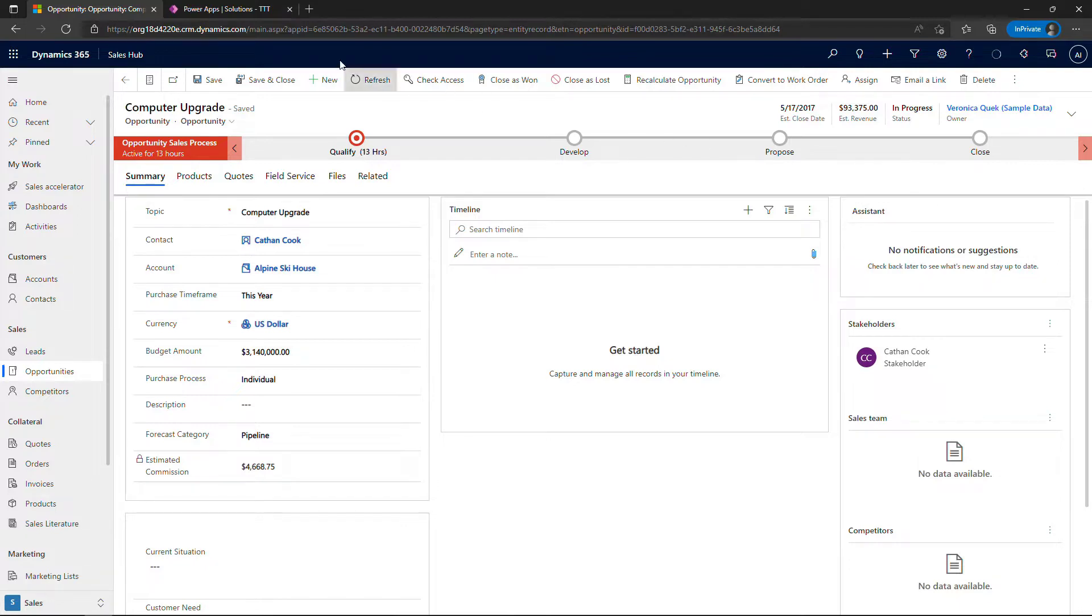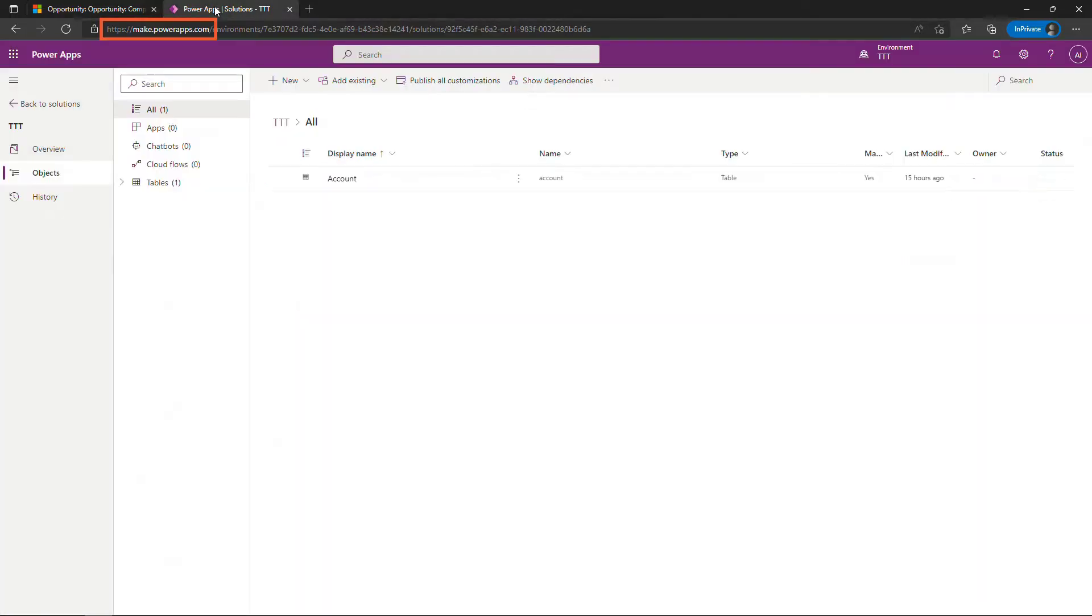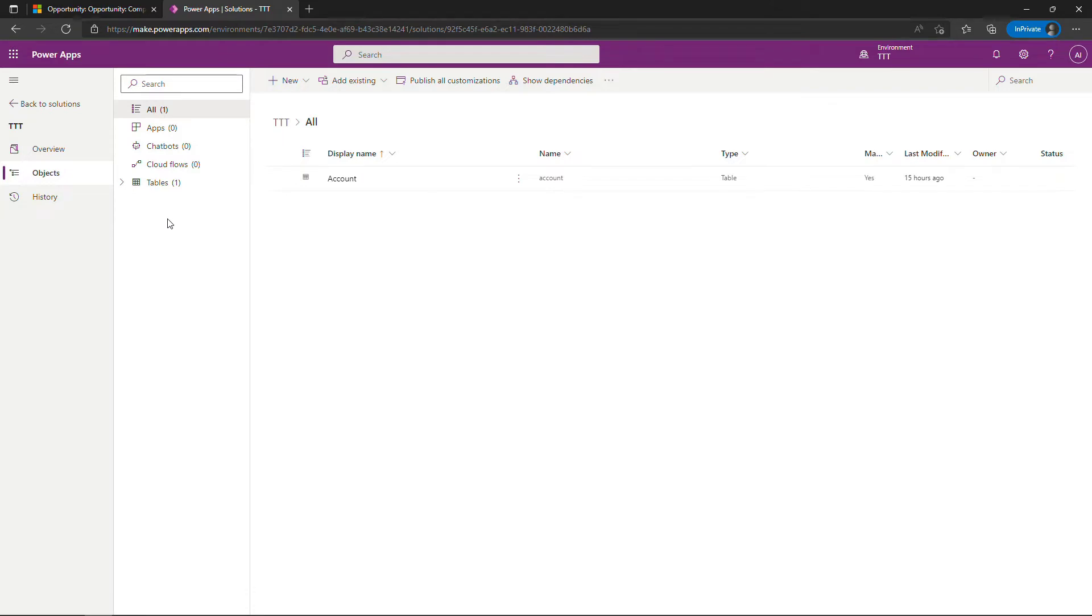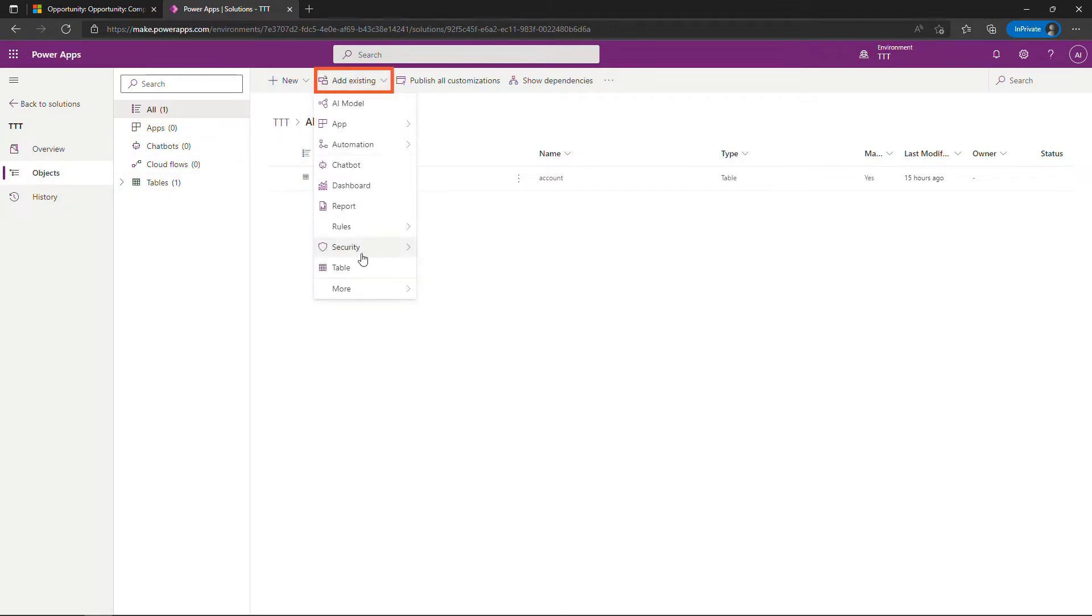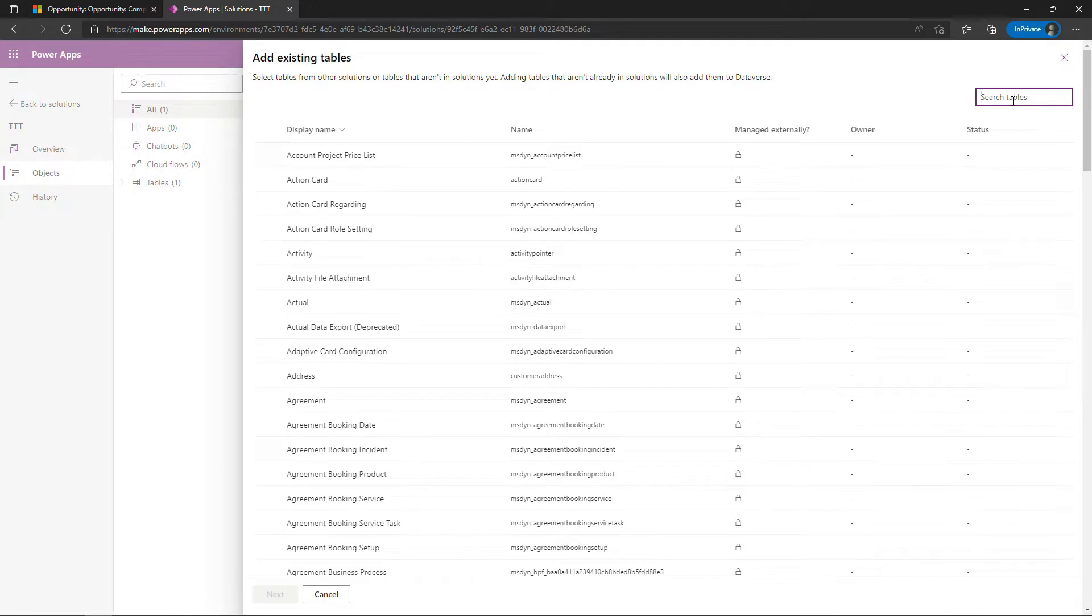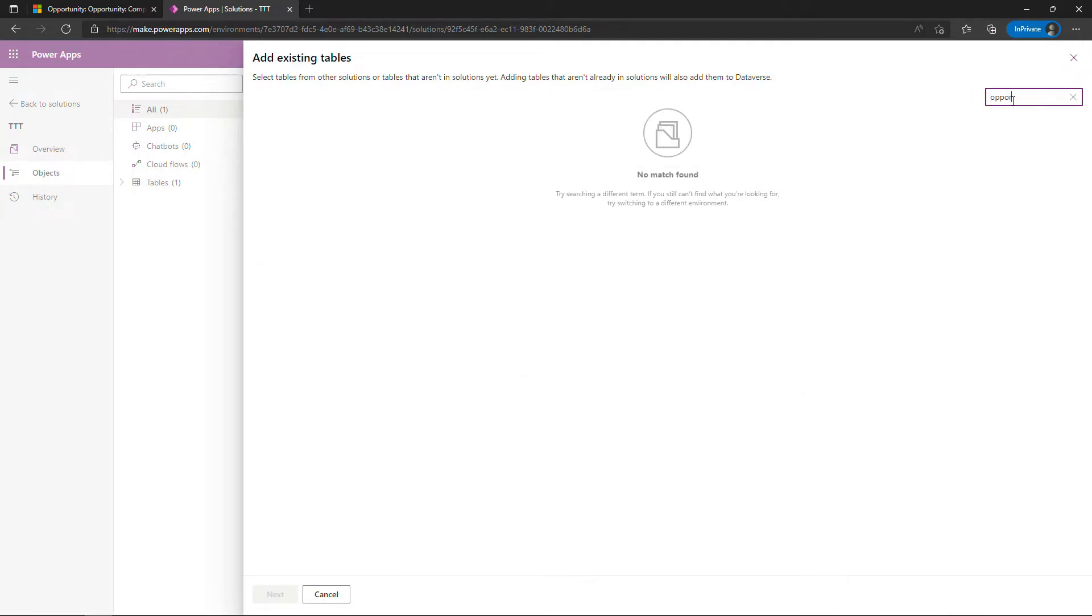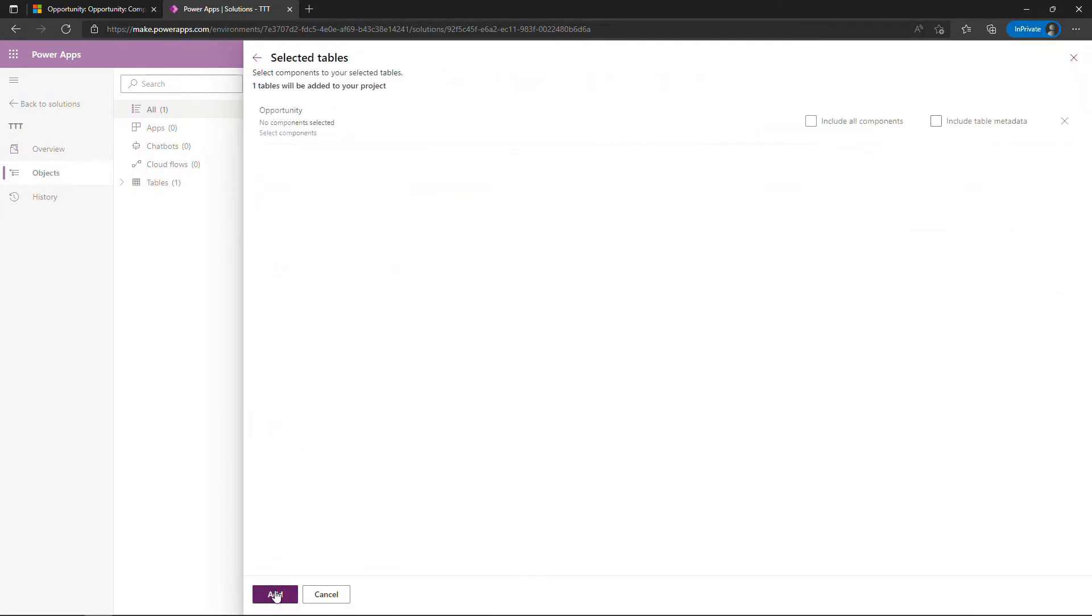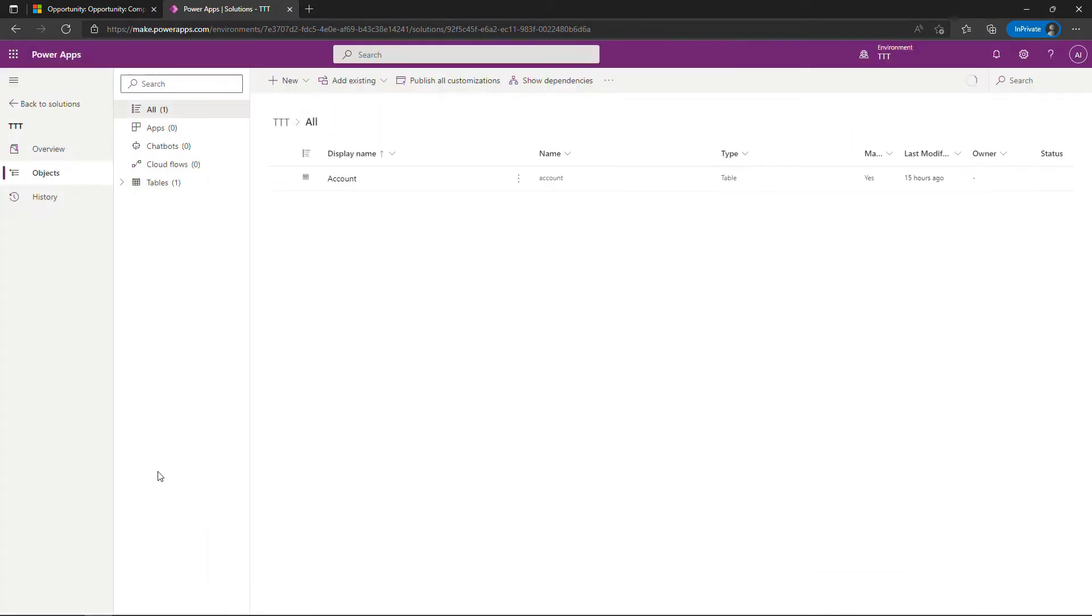But let me show you what I did to create this calculated field here for estimated commission. I'll come back to make.powerapps.com. I do have another video about how to customize using power apps and Dataverse so if this is all new to you check out that video but I'll kind of zoom through here. The first thing I'm going to need to do is to add an existing table and that's going to be opportunities. So I'll select this say next include all components and add.